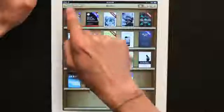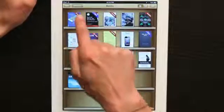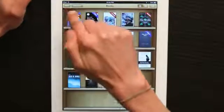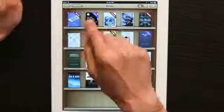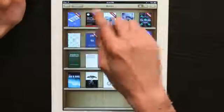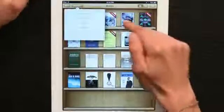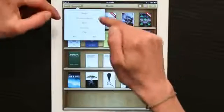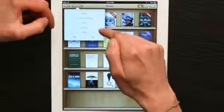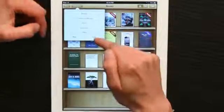First, open iBooks. In the upper left-hand corner you'll see something called collections. Tap on it and you'll see books, purchased books, PDFs, and schedule.